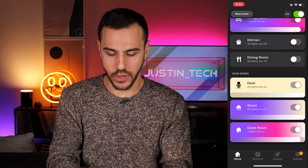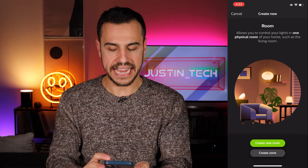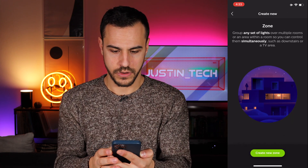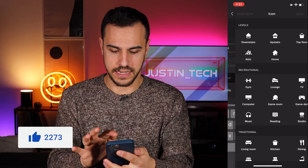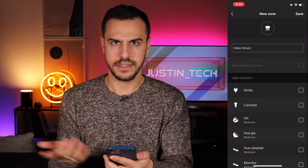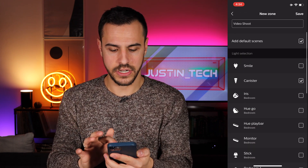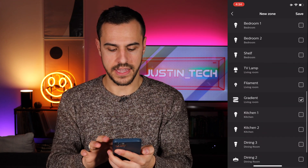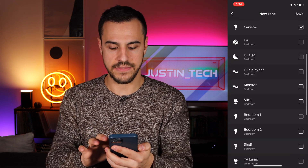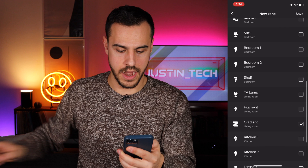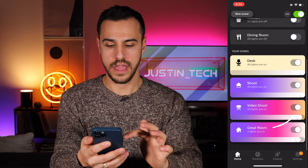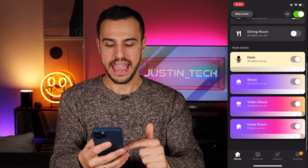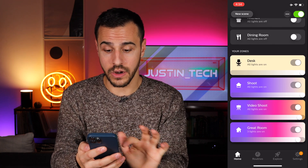So let's create a room — you can access that from the three dots on top. Go to rooms and zones, and here I'm going to create a new zone. I'm going to call this 'video shoot' because that's what I'm doing, and then let's pick an icon — let's make it 'studio' because it's like my studio. I'm going to add the canister, my gradient light strip behind my TV, and my TV lamp bulb in the bottom corner. Save. I have a brand new zone and it says 'video shoot,' showing me the colors they currently are on the main bar.